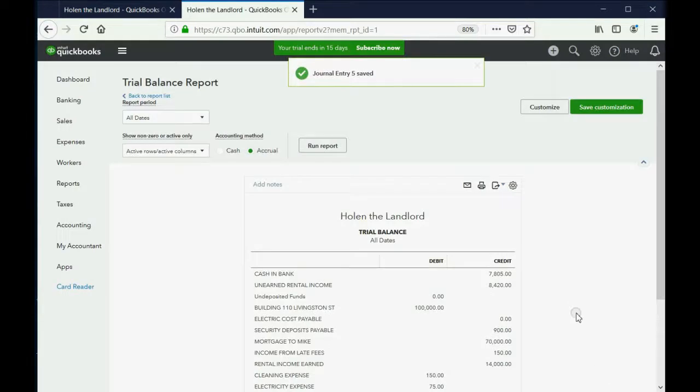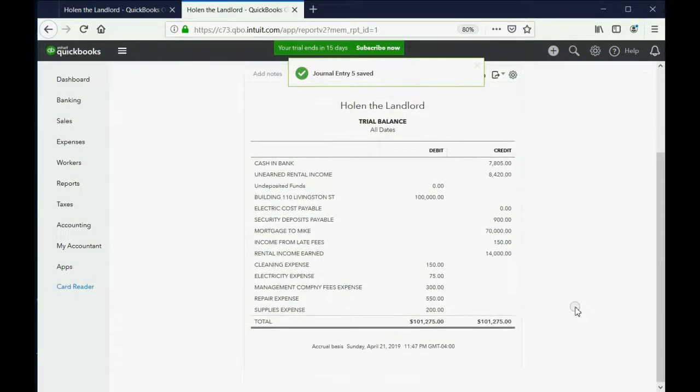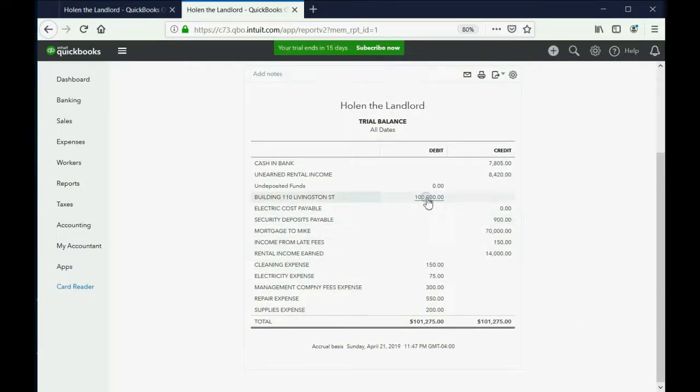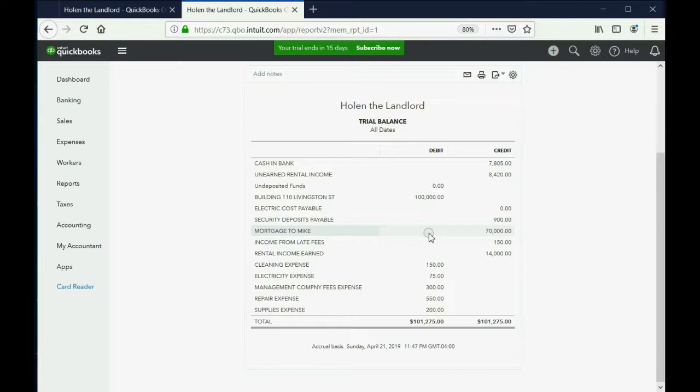And we look back on the trial balance, we can see that the total that we paid for the building was $110,000, and we can see that the Mortgage to Mike shows up on the trial balance for the first time as $70,000. And in future videos we'll make payments to that mortgage and that $70,000 will decrease.